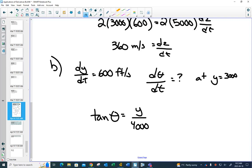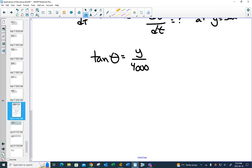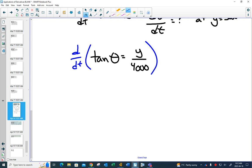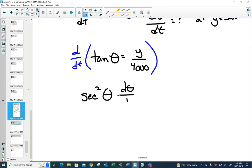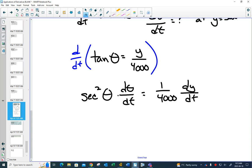Can we take the derivative of this? Take the derivative with respect to time. The derivative of tan is secant squared, and by the chain rule you get sec²(θ)·(dθ/dt). Implicit differentiation means you do your derivative normally but add dθ/dt or dy/dt as needed. The right-hand side becomes (1/4,000)·(dy/dt).